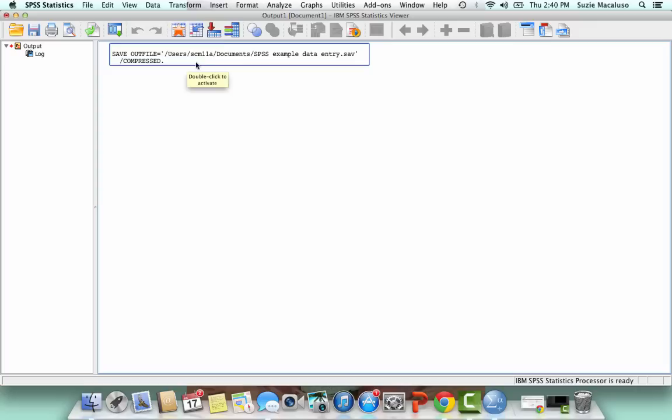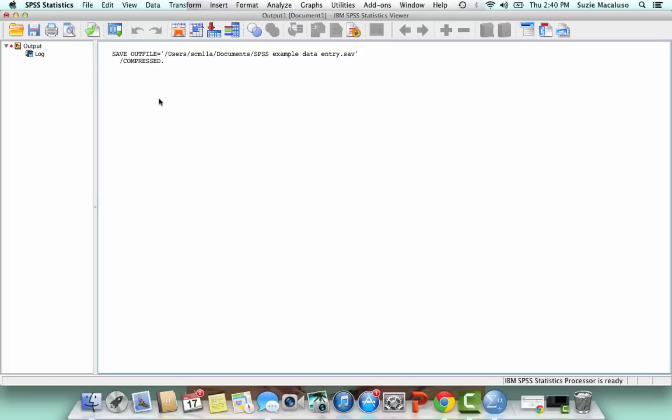Users, that's me, SEM11A. Save to documents, and then it gives me the name. So anytime I do anything in SPSS, it's going to give me output or the results in this separate screen. And I can save the output as well.